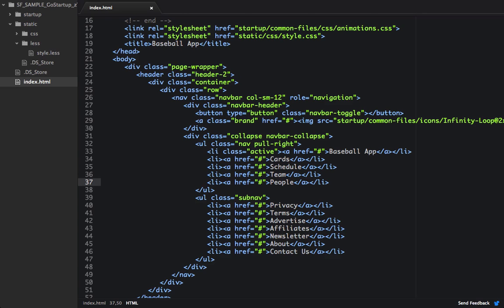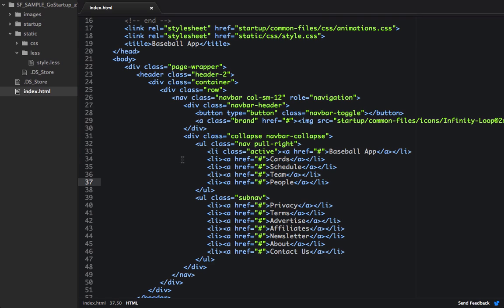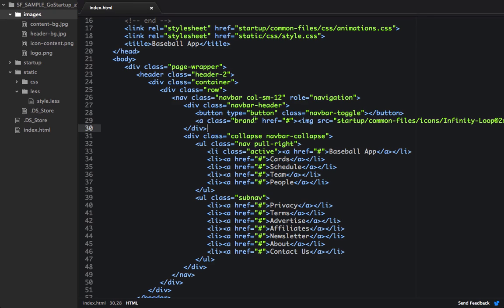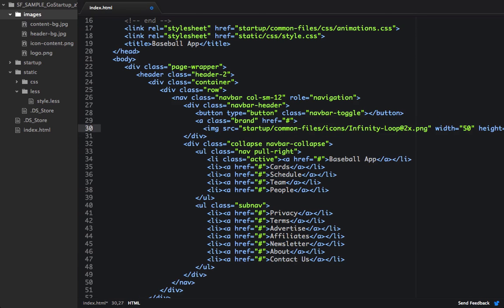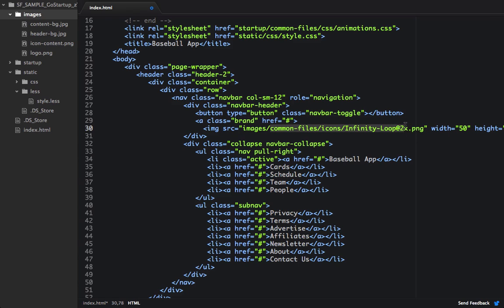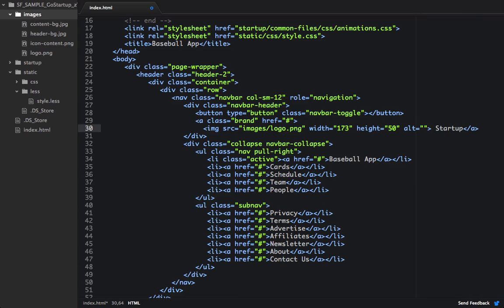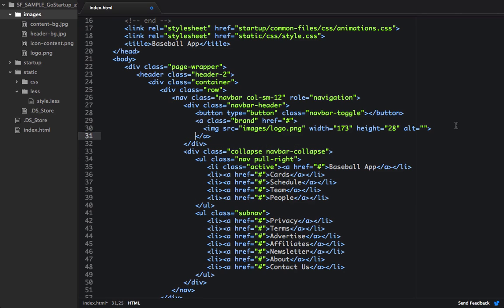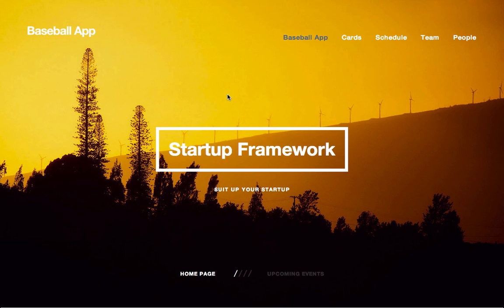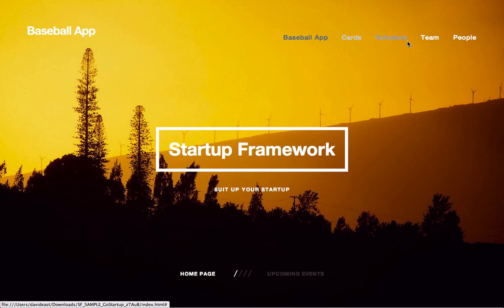And one thing I'm going to want to do is I'm going to want to bring in my own image assets. So I'm just going to drop in an image folder that contains all the image assets I want for this design. So now I've dropped in these images right here. So I'm going to want to change the image for the brand. Instead of calling the infinity loop, we'll say Images, and we'll replace the infinity loop with Logo.png. And we'll set the width to 173 and the height to 28. And we'll check this out in the browser to make sure our image asset is showing up properly. So now we can see that we have our Baseball App logo showing up right, as well as our links.